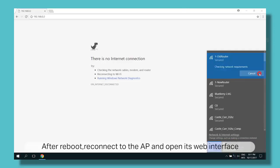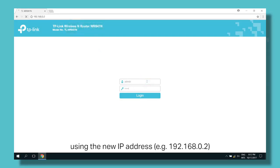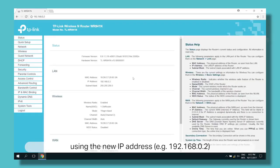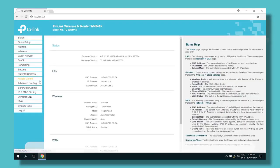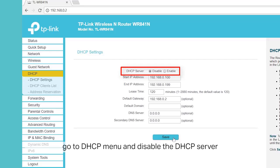Reconnect to it and open the web interface using 192.168.0.2. Login. Now on the left-hand side, click on DHCP, click on DHCP settings, and then disable DHCP server. Click on Save.